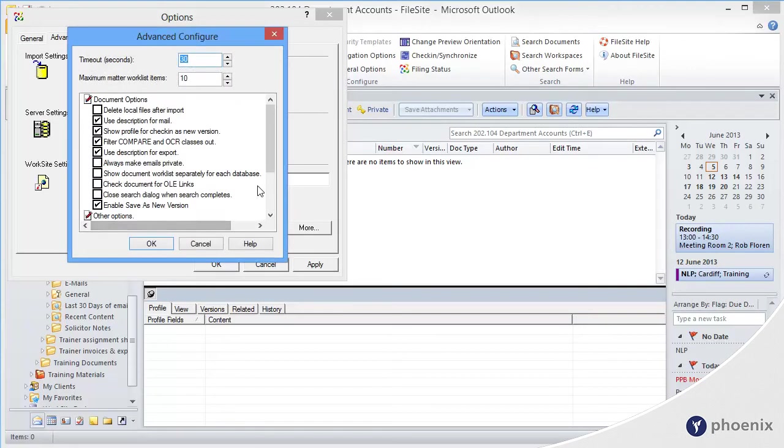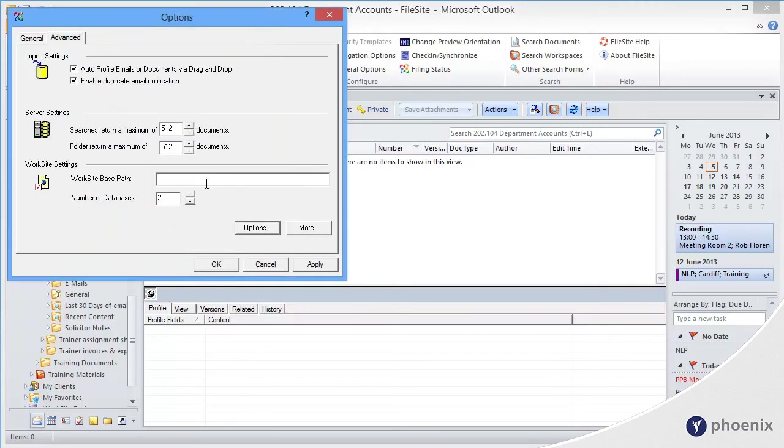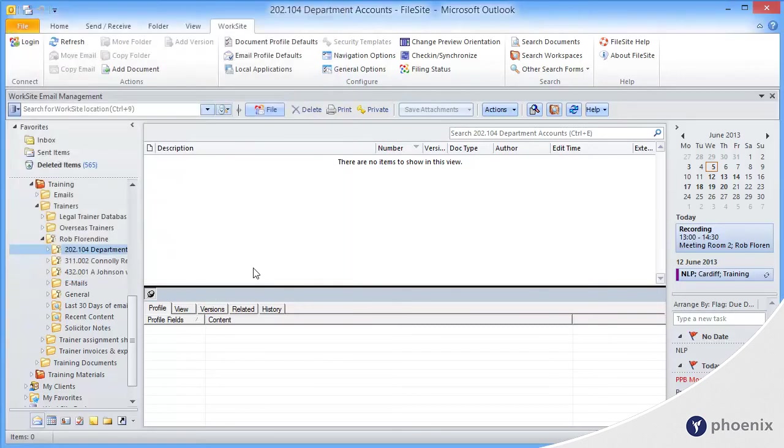From this list, we want to ensure that we check document for OLE links. Click on OK. OK again.